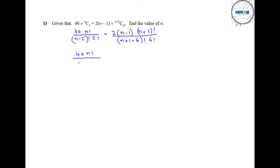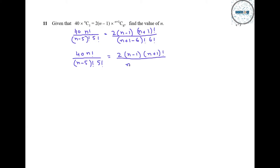14n factorial can be written as it is, over (n minus 5) factorial and 5 factorial, equal to (n minus 1)(n+1) factorial divided by (n minus 5) factorial. We can write 6 factorial as 6 into 5 factorial. Now in the denominator we have (n minus 5) factorial on both sides, so we can cancel those out, and 5 factorial and 5 factorial can also be cancelled out.